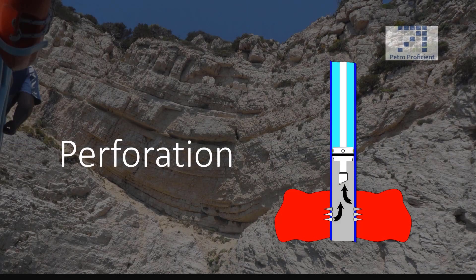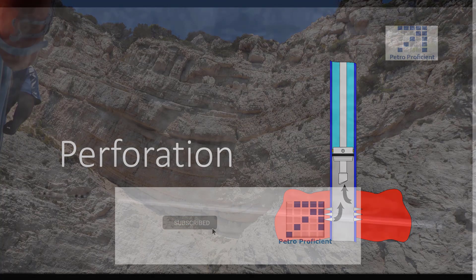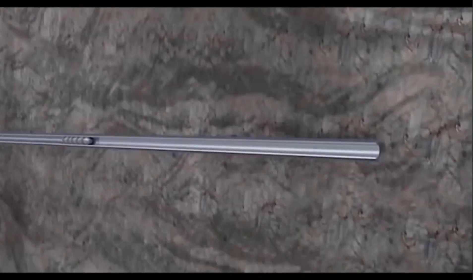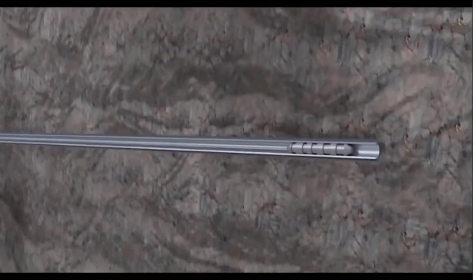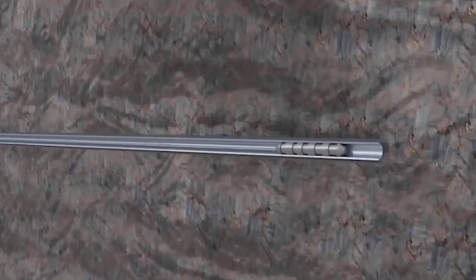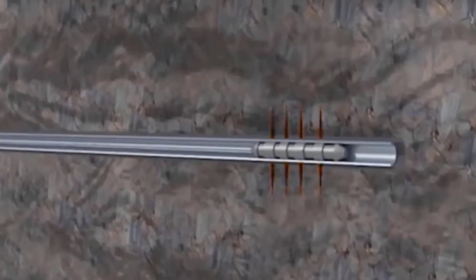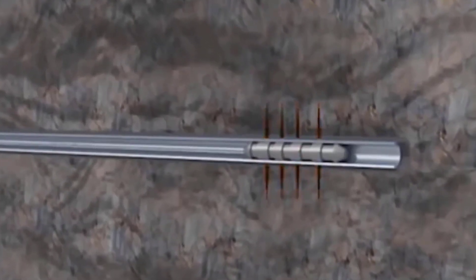The first step in the process of completing a well is the creation of perforations. In this process, a perforating gun with shaped explosive charges is lowered in the well. Holes are created through casing, cement, and into the target rock.